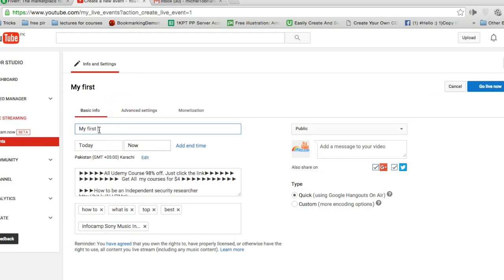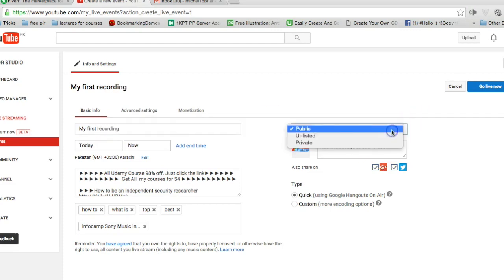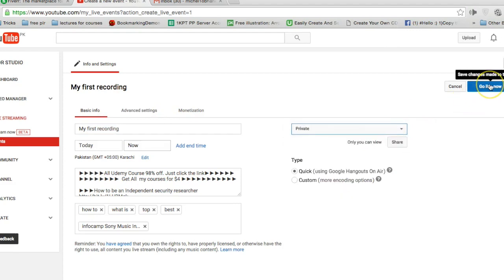My first recording. Set the privacy of the video to either unlisted or private and click the go live now button.